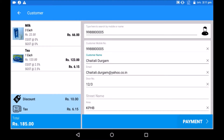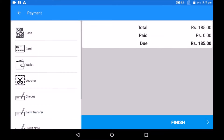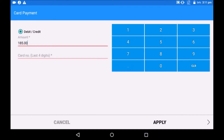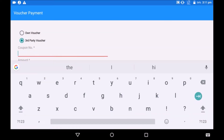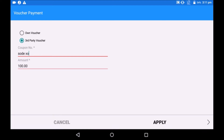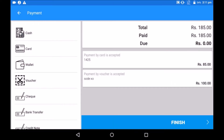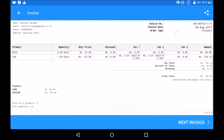Click on payment. The system directs the user to the payment mode page. The customer can pay via multiple payment options for a single transaction. For example, the customer is paying some amount by card and the remaining amount by voucher. These vouchers can be issued by the shop earlier or can be a third-party voucher like Sodexo. Once the entire payment is received, tap on finish to complete the billing transaction.